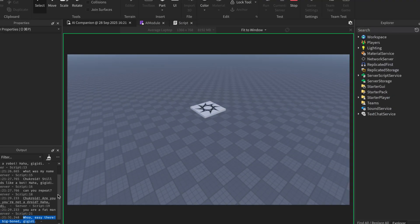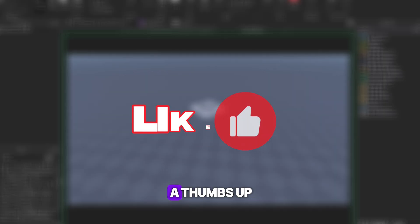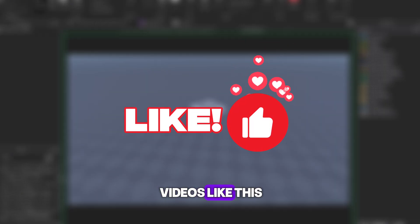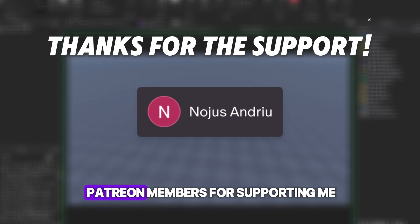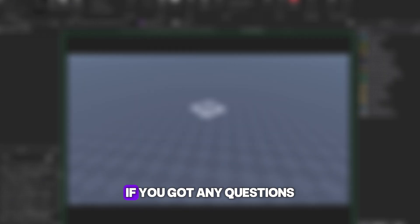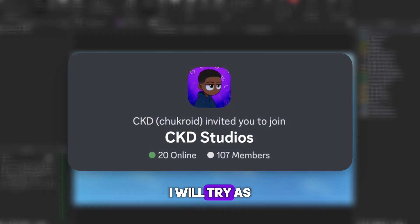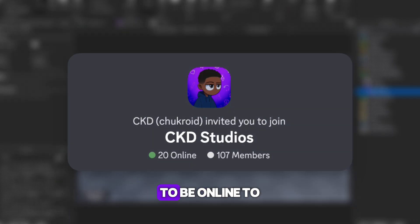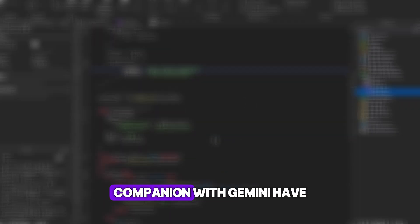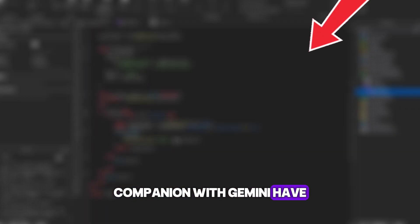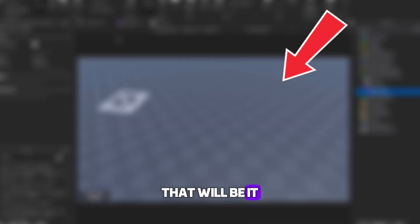That's basically it for the video. Don't forget to give a thumbs up and subscribe for more videos like this. Also thanks to these Patreon members for supporting me. If you got any questions, feel free to join my Discord server to ask them. I will try as much as possible to be online to answer those questions. If you want to know how to make a full AI companion with Gemini, have a look at this video. That will be it, and goodbye.